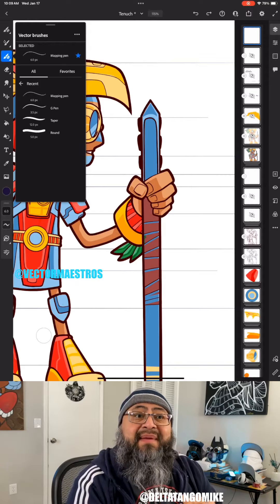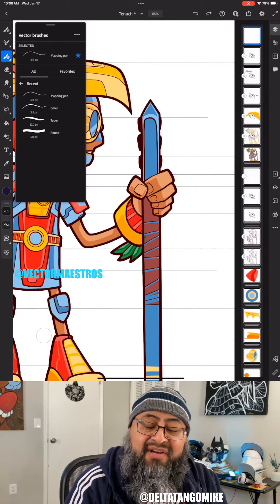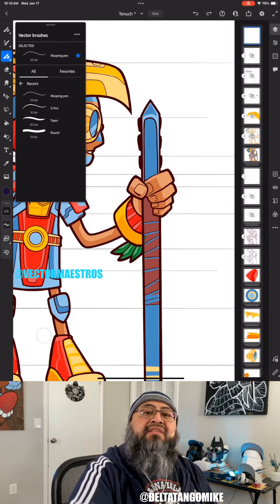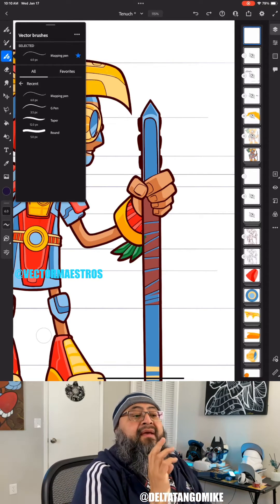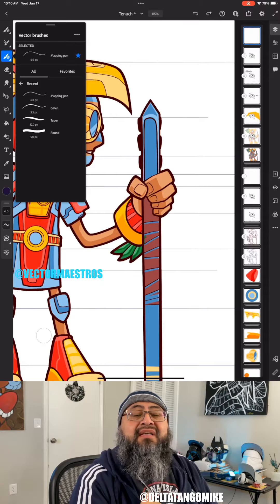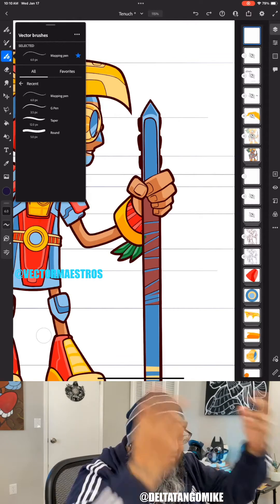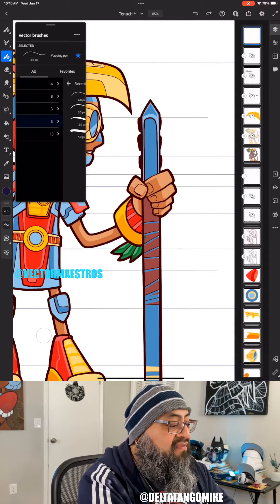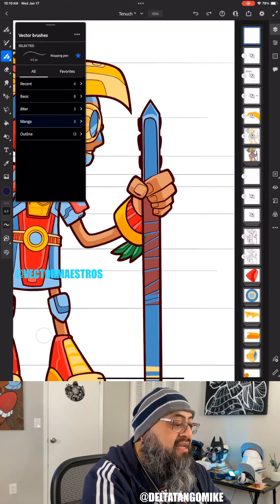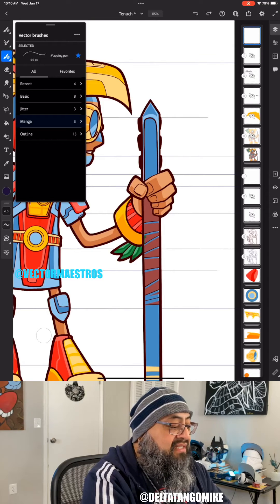It's important to understand your settings because you cannot import or create vector brushes in Fresco. You can create some vector brushes in Illustrator on the desktop using the paintbrush tool. Here in Fresco we do have a few brushes - actually quite a lot: 13 outline brushes, 3 manga brushes, 3 jitter brushes, 8 basic brushes - that's 27 brushes total.